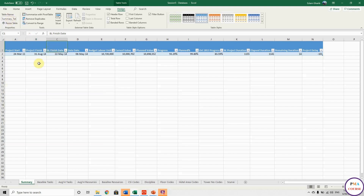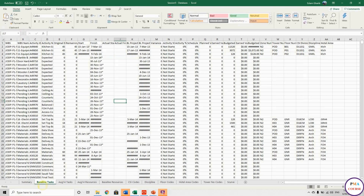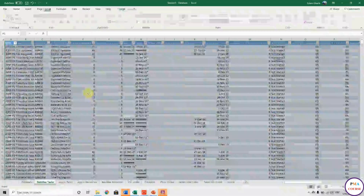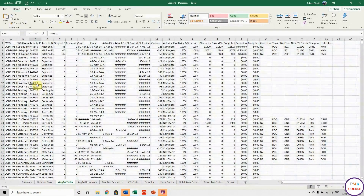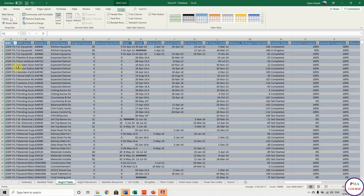This is the baseline tasks. Using Control + T, I'm renaming this to 'Baseline_Tasks_Table'.